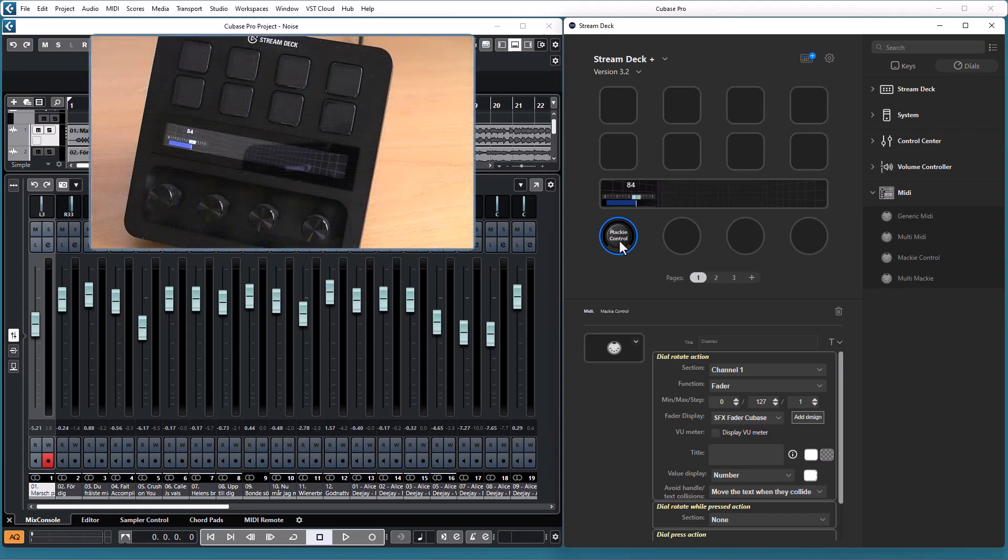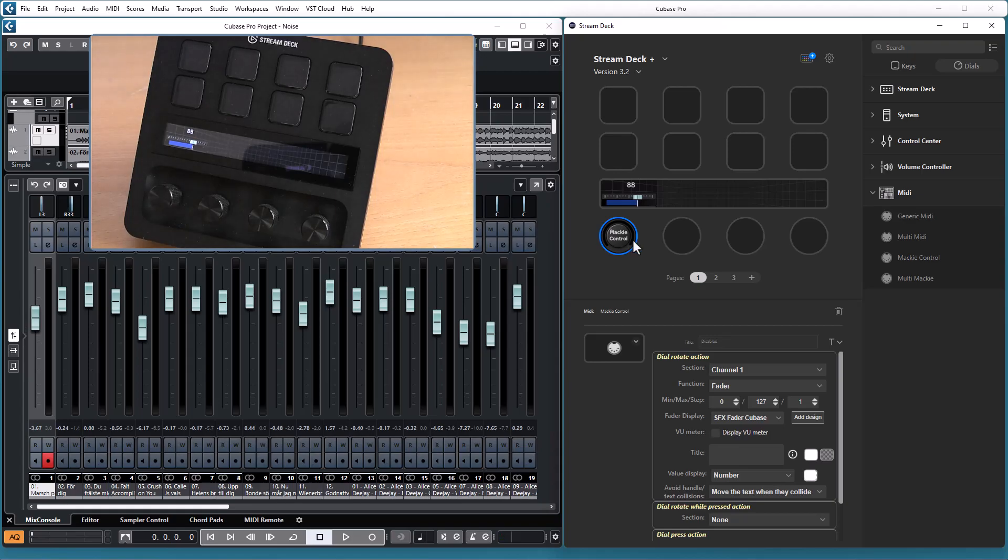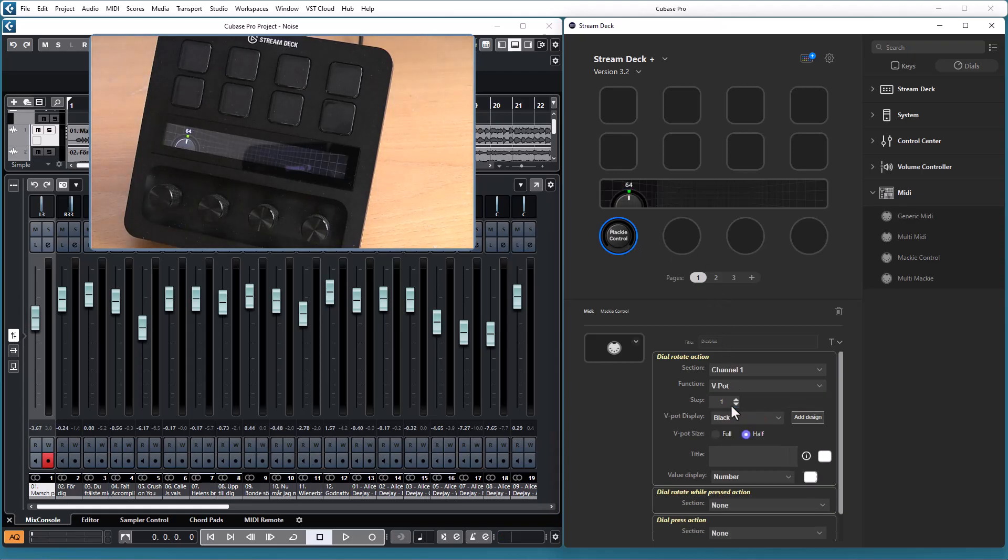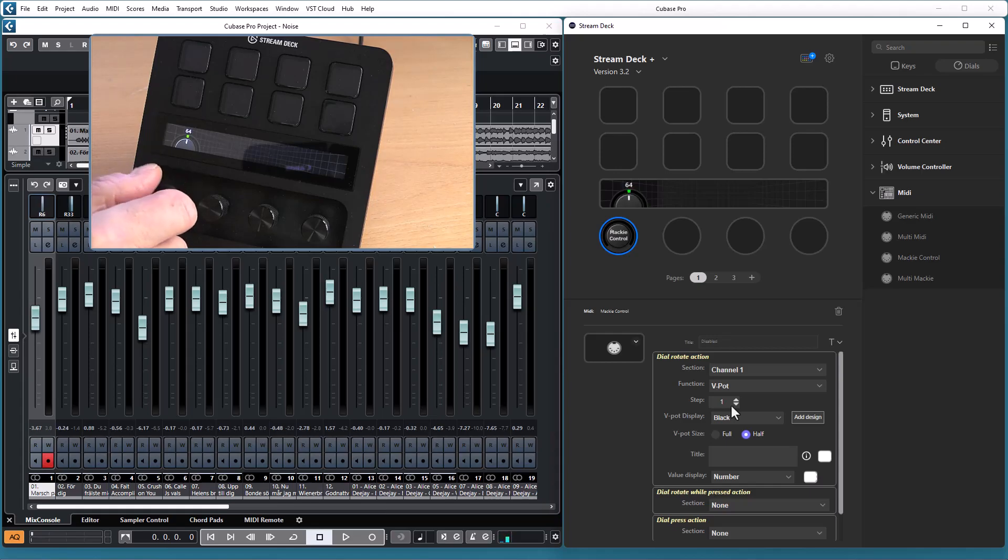So I can control the volume fader in my mixer, and with the v-pot I can control the panning or whatever the v-pot is assigned to control.